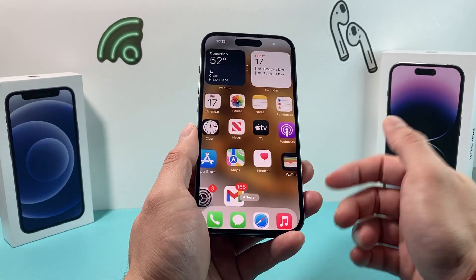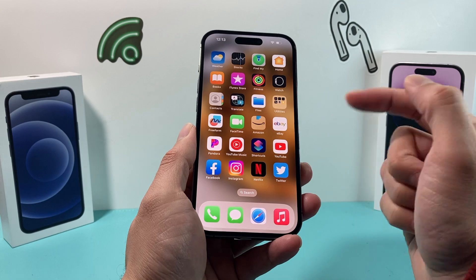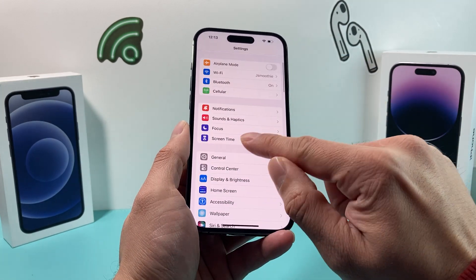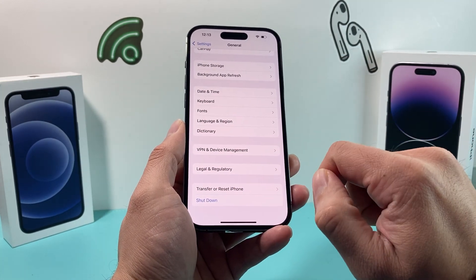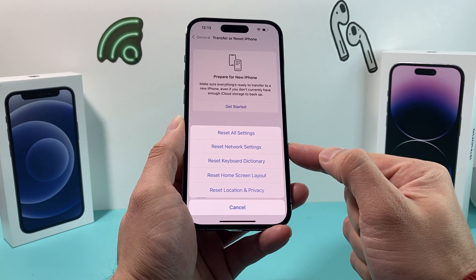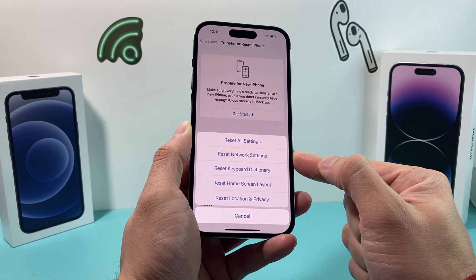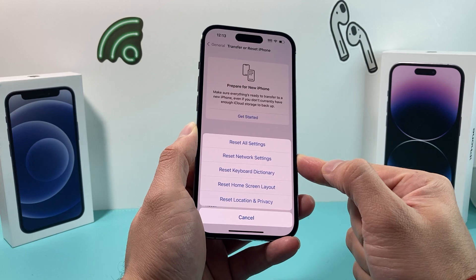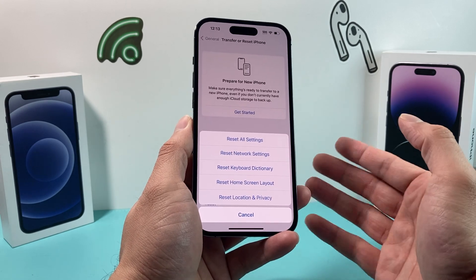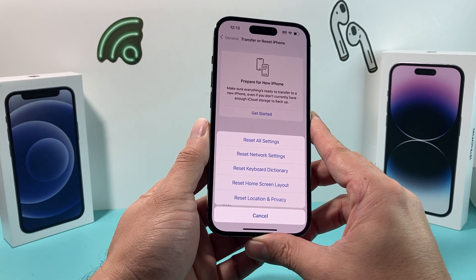If you're still having an issue, the next step is to reset your network settings. Go to Settings, then General, then scroll all the way down to Transfer or Reset iPhone, click Reset, and select Reset Network Settings — the second option. Be aware this will erase saved Wi-Fi networks and any VPN settings, which you'll need to re-enter. Resetting the network is often the best way to troubleshoot connectivity issues impacting FaceTime.